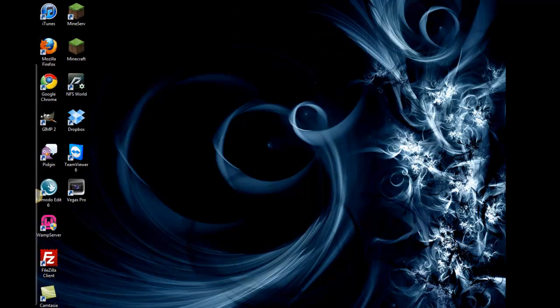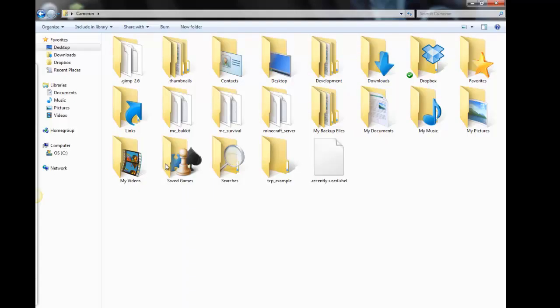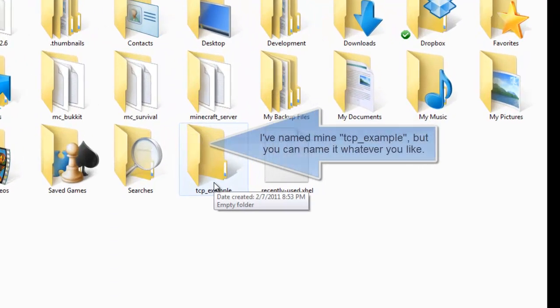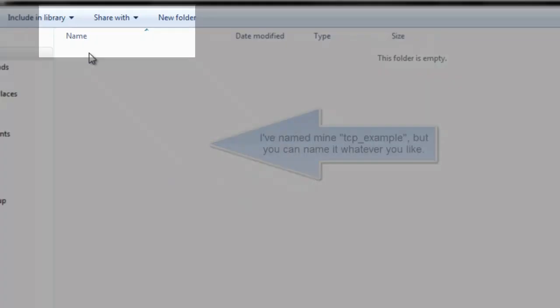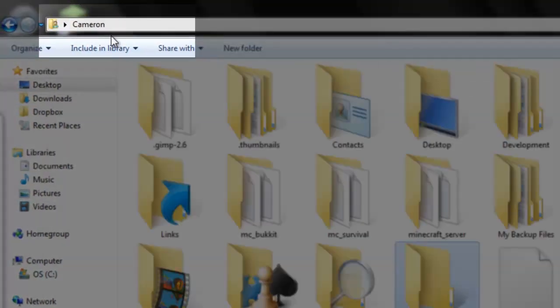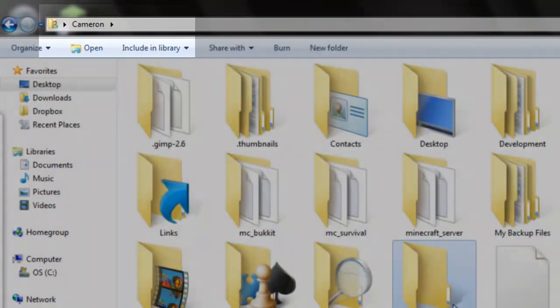Alright then, so first matter is to make a folder where your server is going to be. I created one already, that's TCP underscore example.